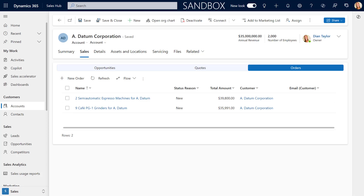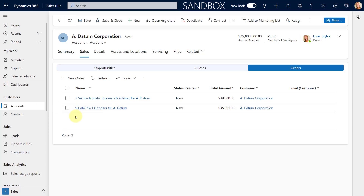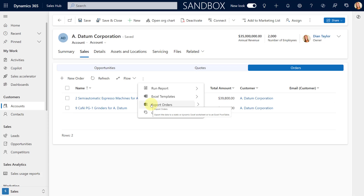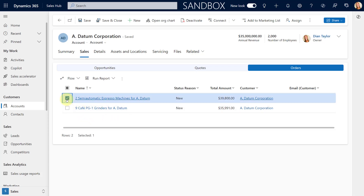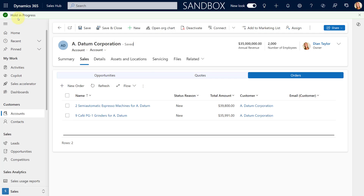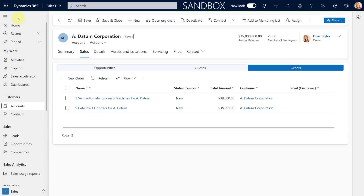Here I am in the Adatum Corporation account in the Sales Hub. We have two orders under the Adatum Corporation account. Notice that my buttons are not visible right now — that's because I have some PowerFX in there that only shows those buttons when one of the orders is selected. Here are my buttons: Put on Hold and Release Hold. I'm going to go ahead and click Put on Hold, and you'll notice we now get a notification at the top of the screen that says the Hold is in progress.